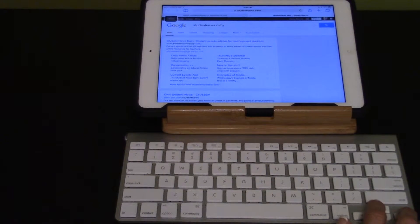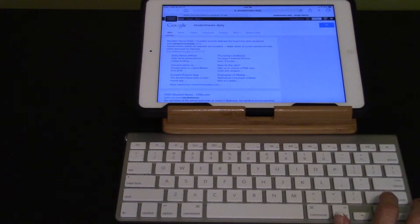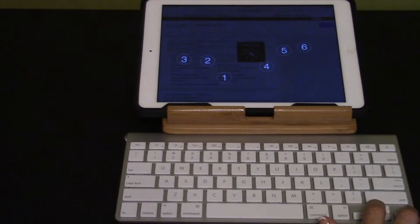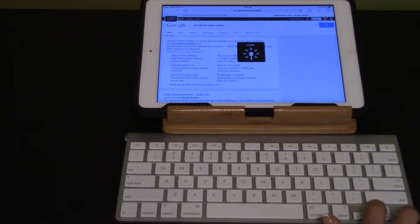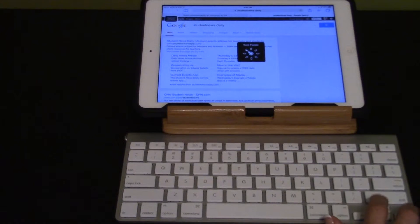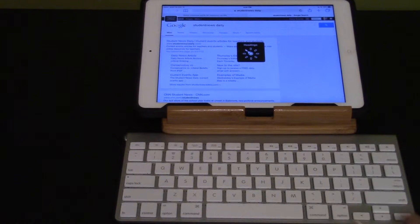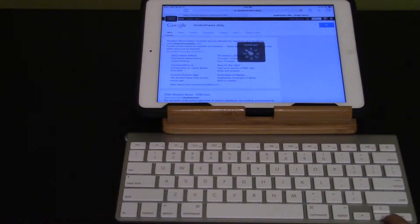Set the rotor to headings using up and right arrow. Cycling through rotor options — Braille screen, Links, Form control, Tables, Text fields, Punctuation, Language, Characters, Words, Lines, Speech rate, Containers — and landing on Headings. 16 headings.